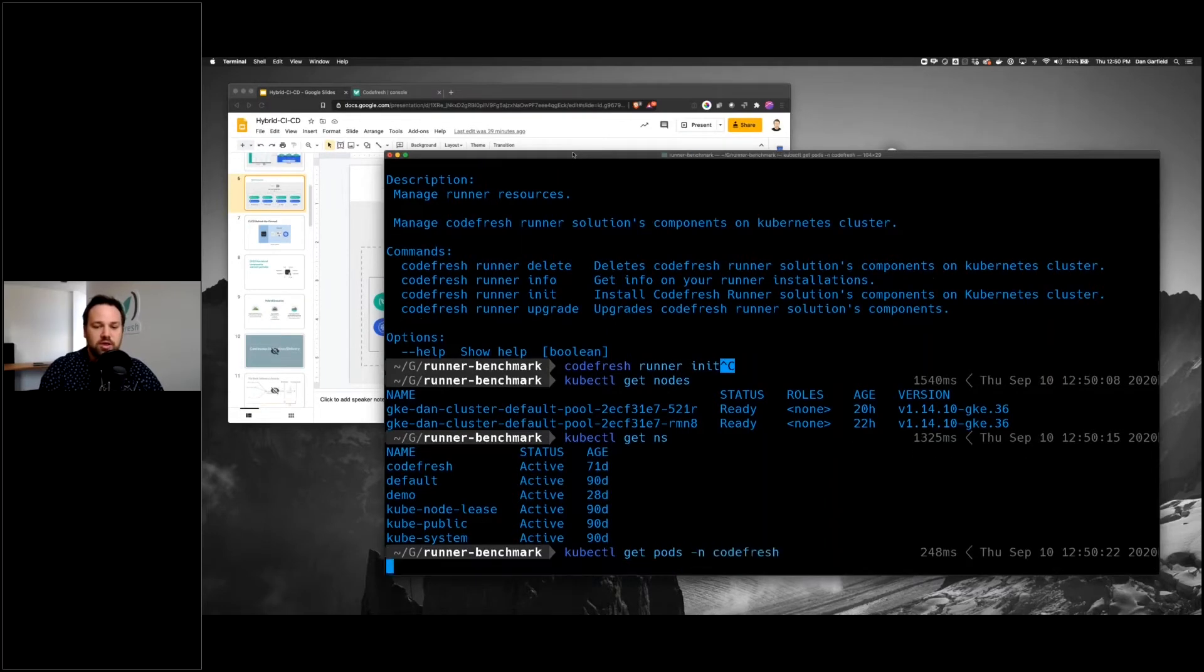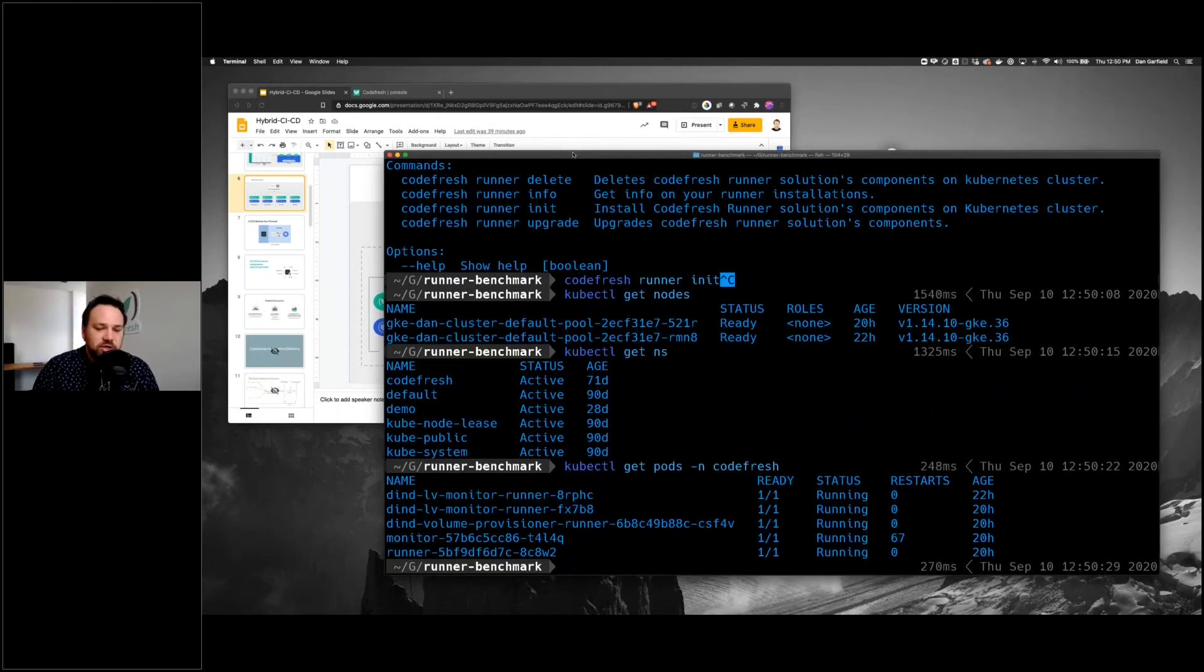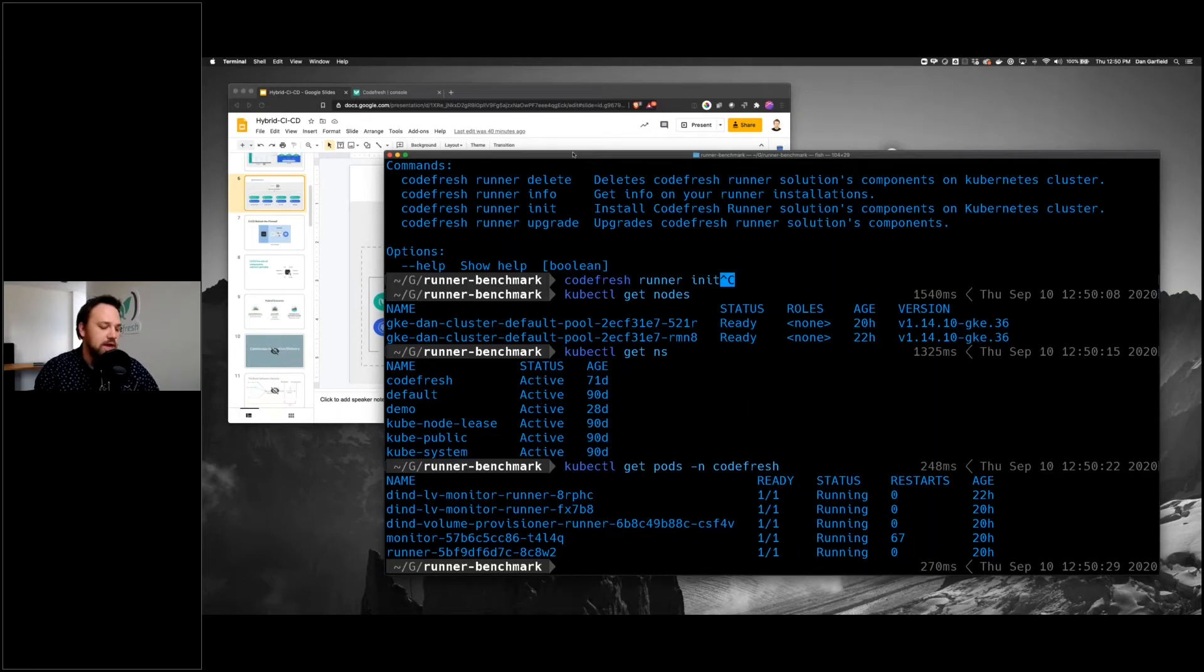If we look at namespaces, you can see there's a namespace Codefresh. You can see that the runner is here along with some monitoring and tools and things like that. This is a fully running instance of the Codefresh runner.